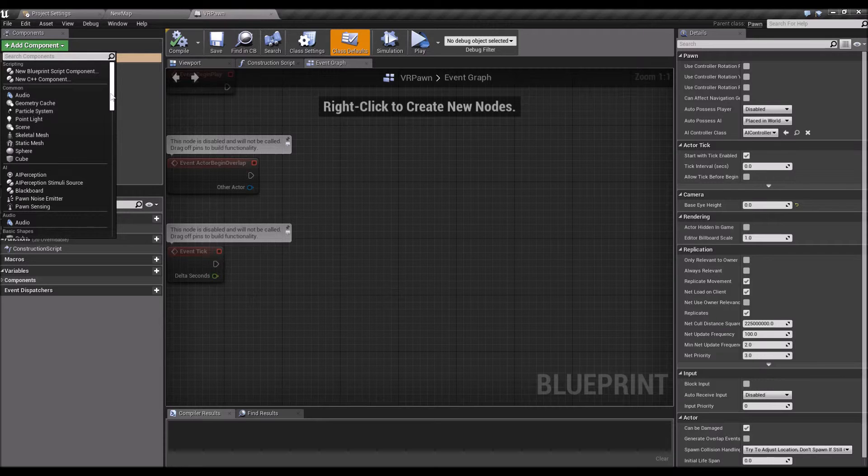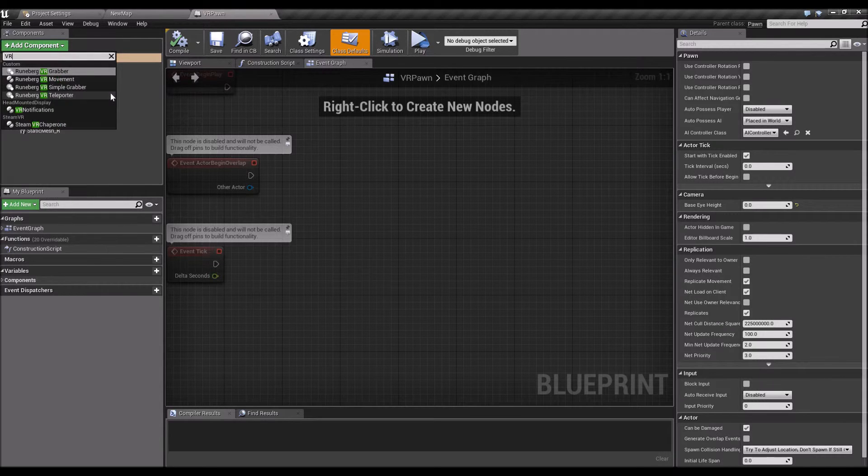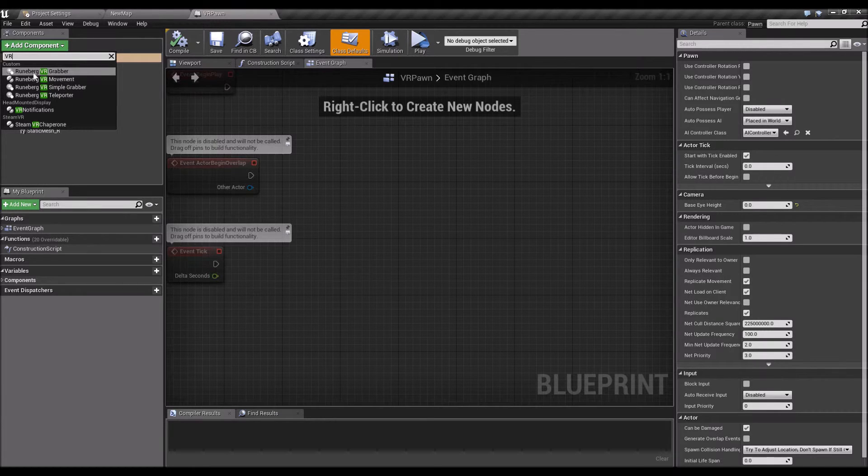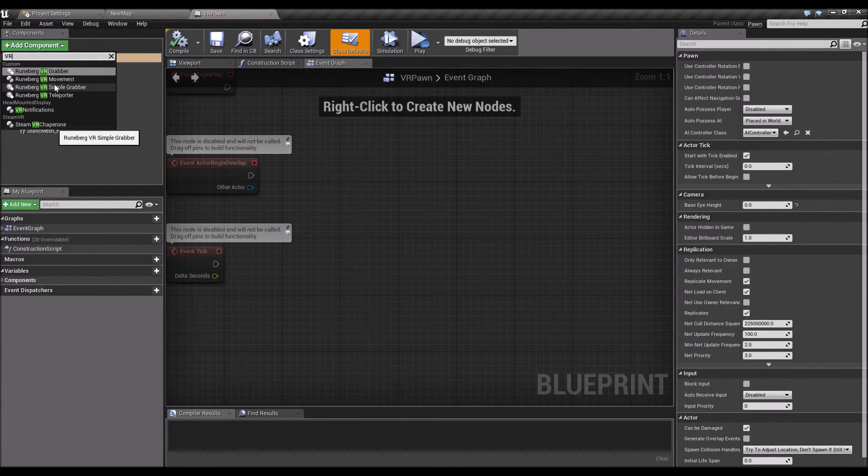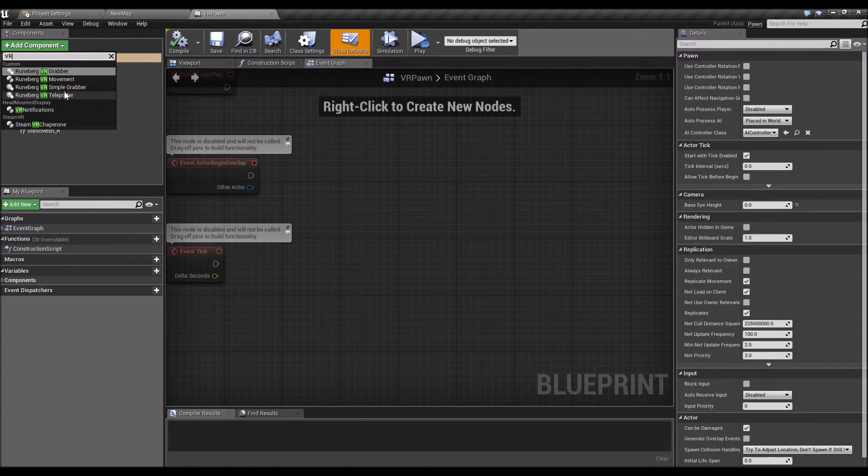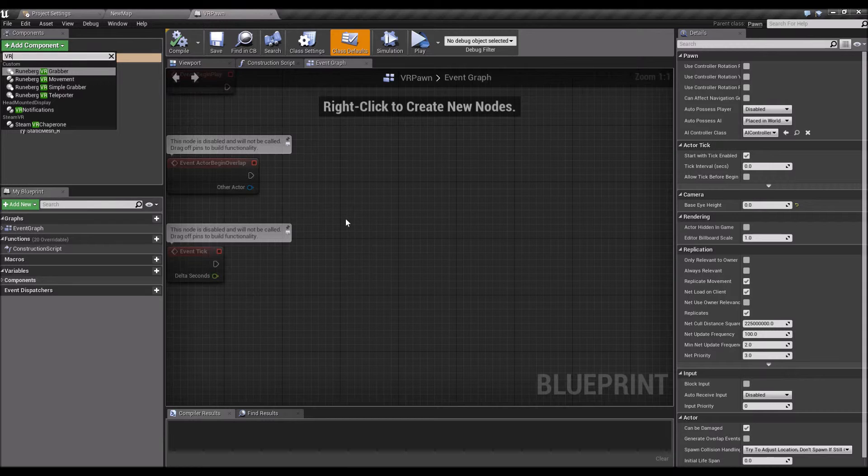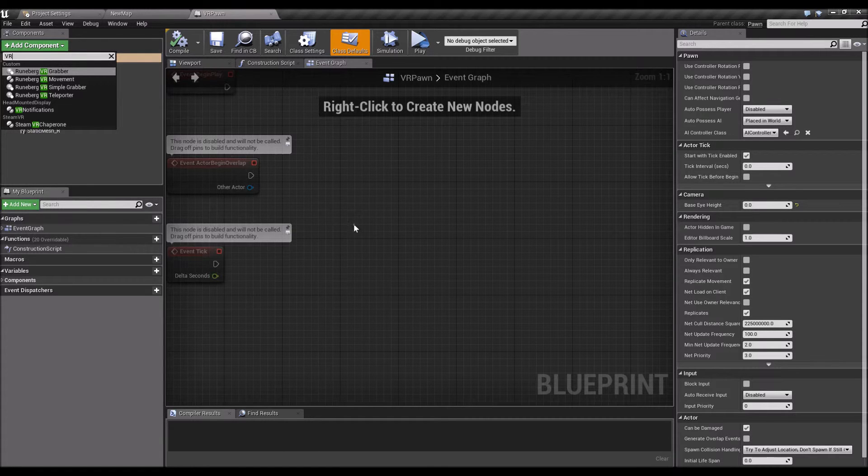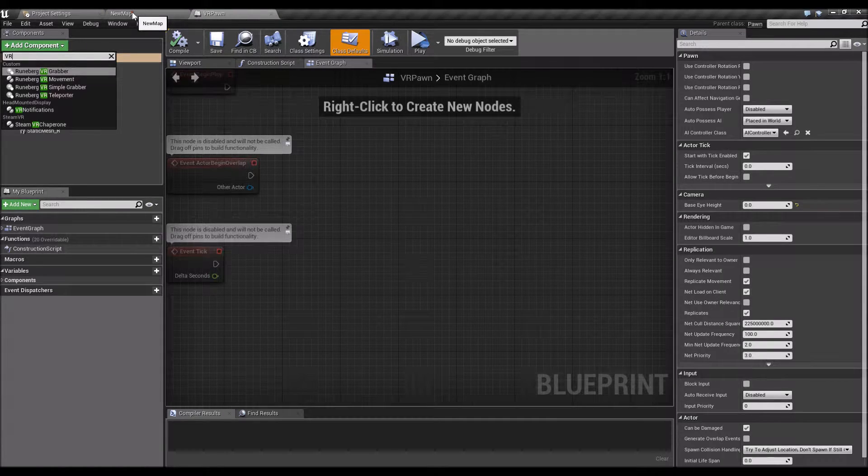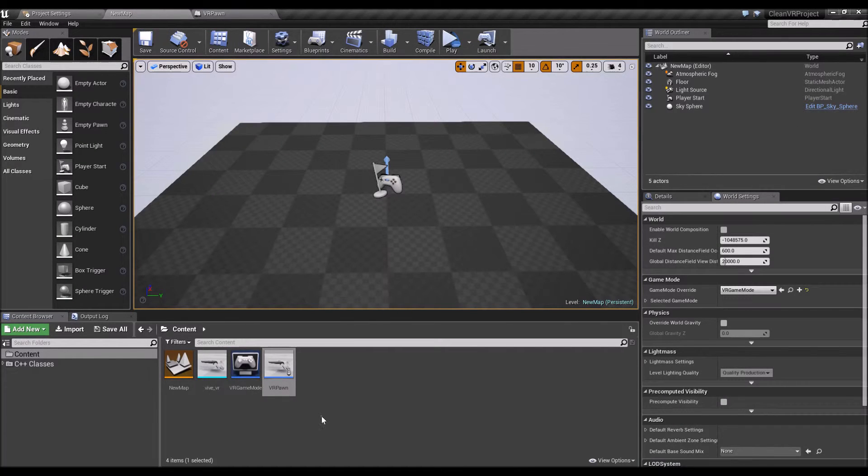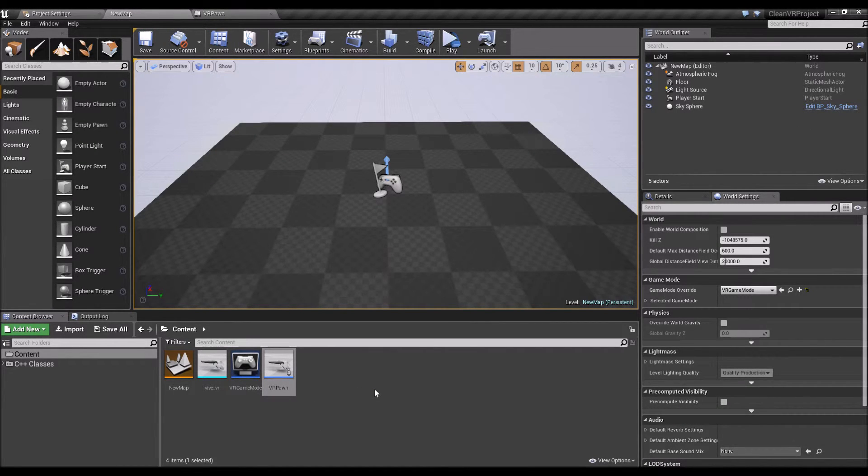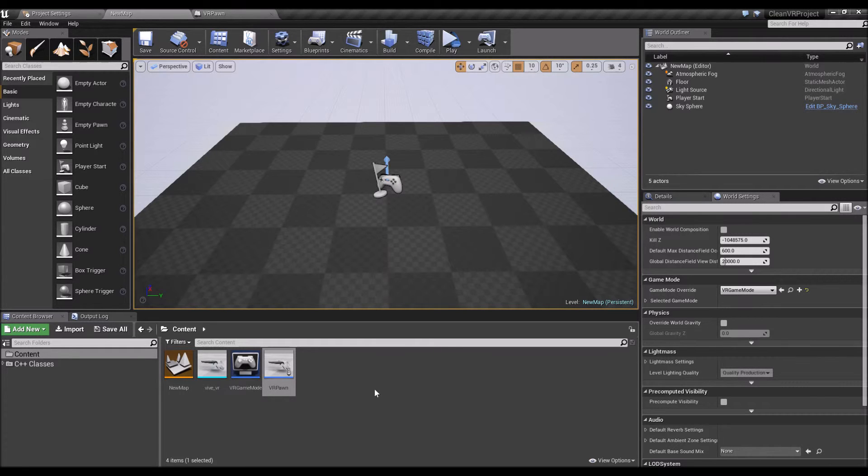And you can now add those VR component plugins. So if you type in VR, you should see the Runeberg VR grabber, the movement component, a simple grabber component, and the teleporter component. So you can add on to add basic functionality onto your VR project. In the next few videos, I'm going to show you how to use each of those individual components.